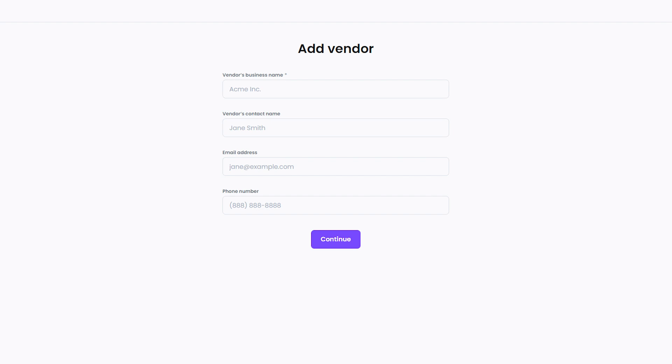Manually entering the vendor details may take a little more time than importing a CSV file, but it's still a quick and efficient way to add new vendors to your Melio payments account. Plus, you can be sure that all of the information is accurate and up-to-date.